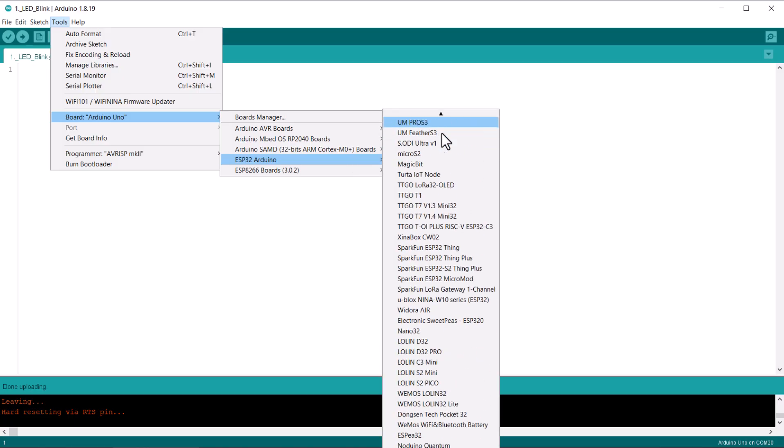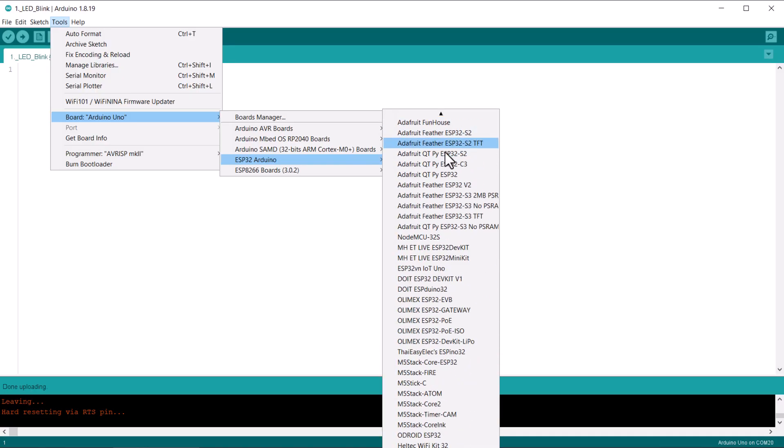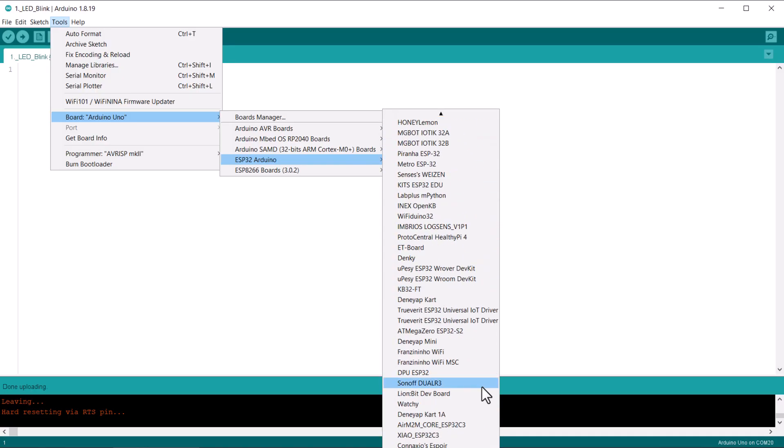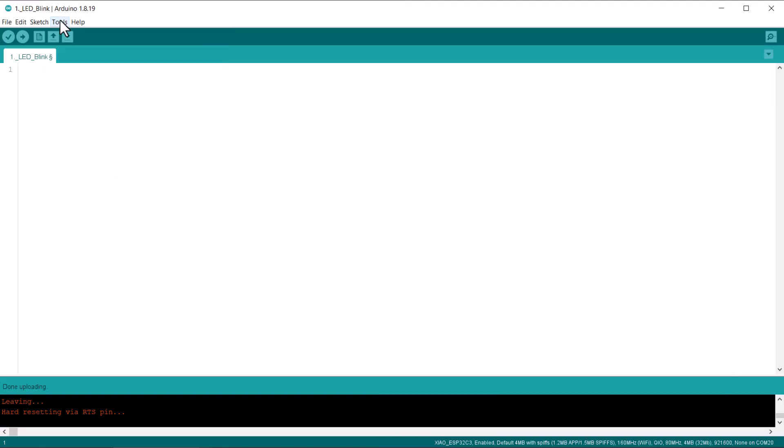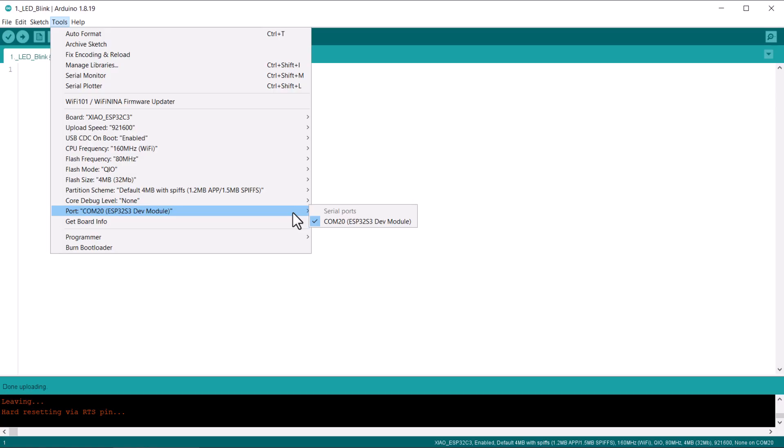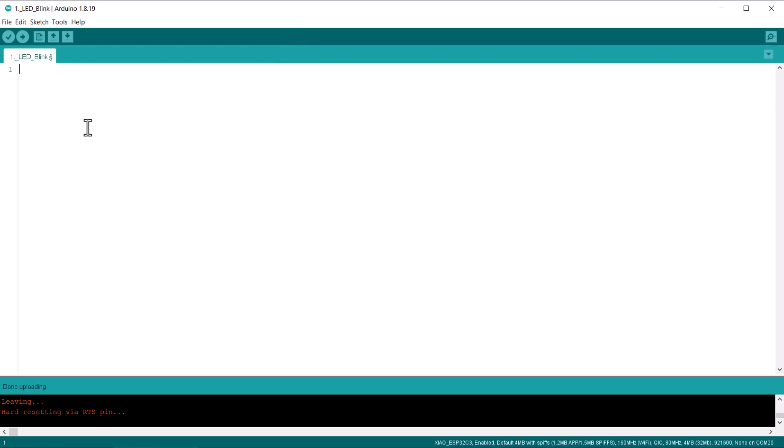The list of boards is a little longer and you need to scroll to the bottom to find it. Now navigate to tools then to port and select the serial port name of the connected Sao ESP32C3. Now your Sao ESP32C3 board is ready for programming and starting the project.